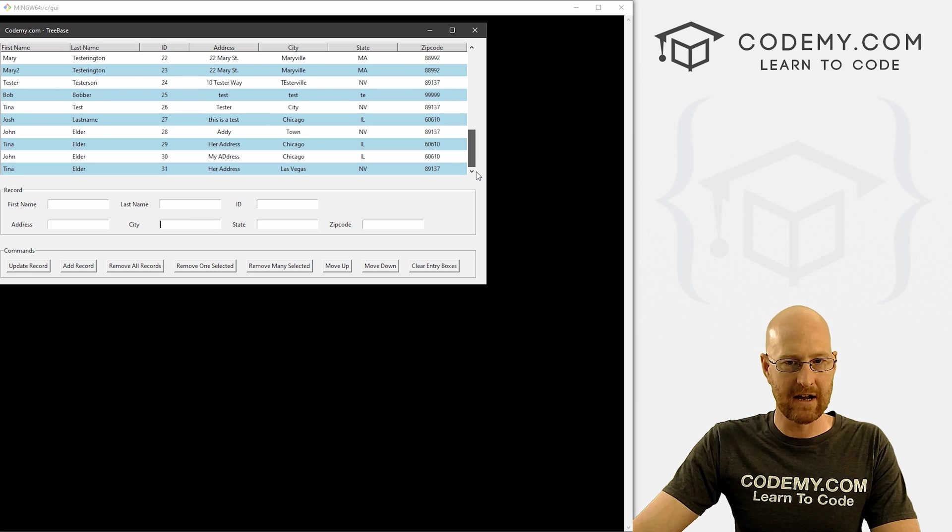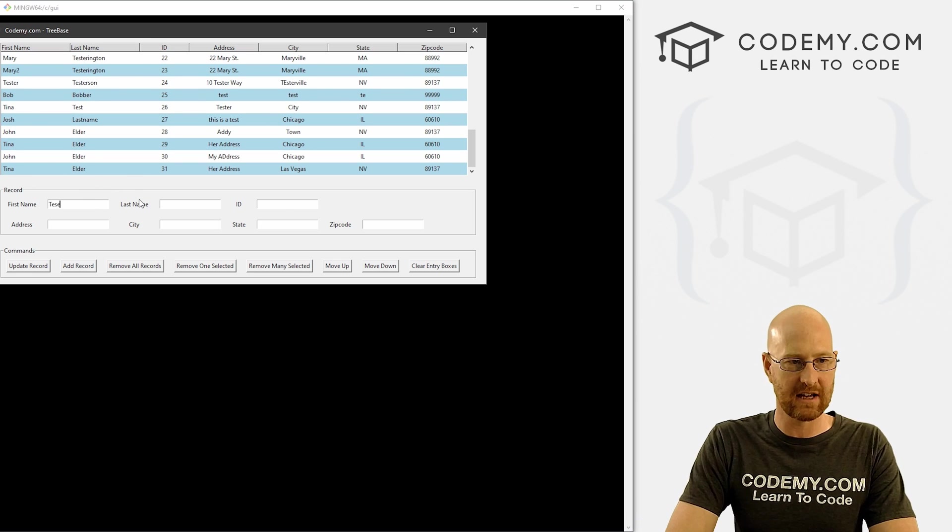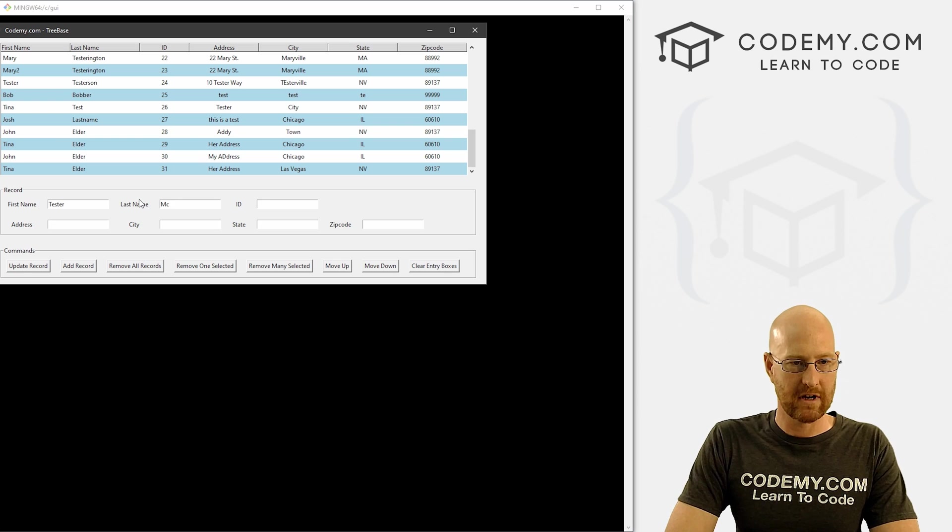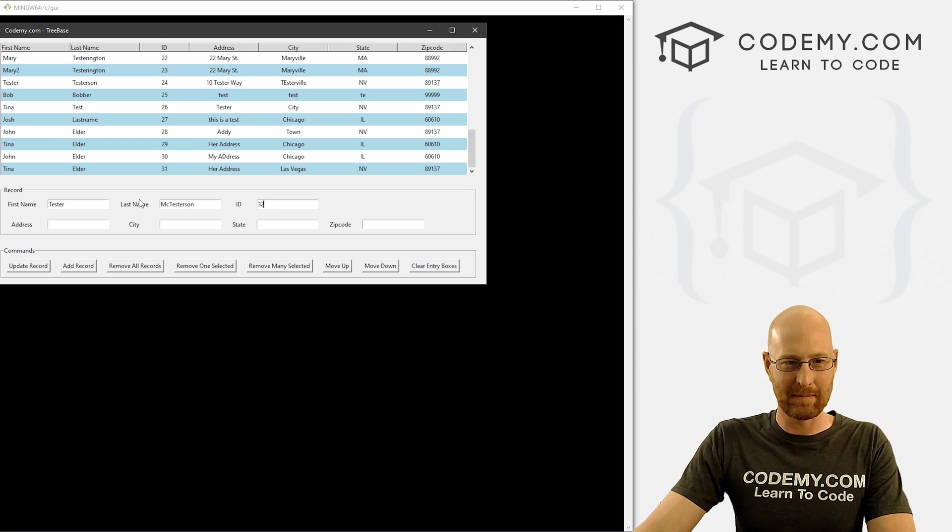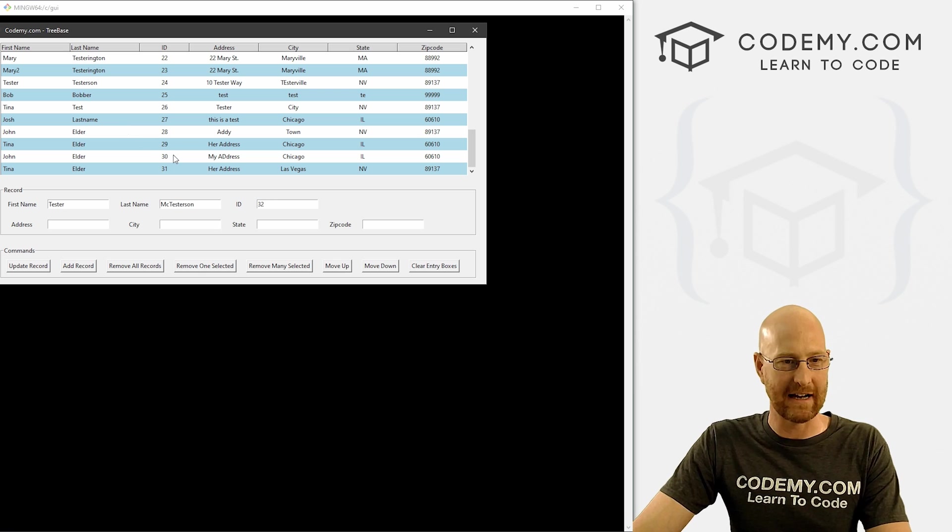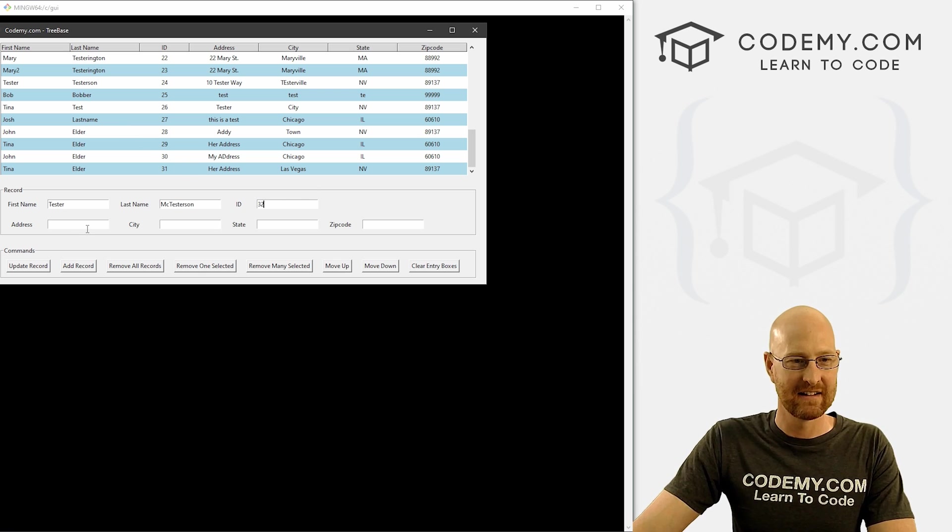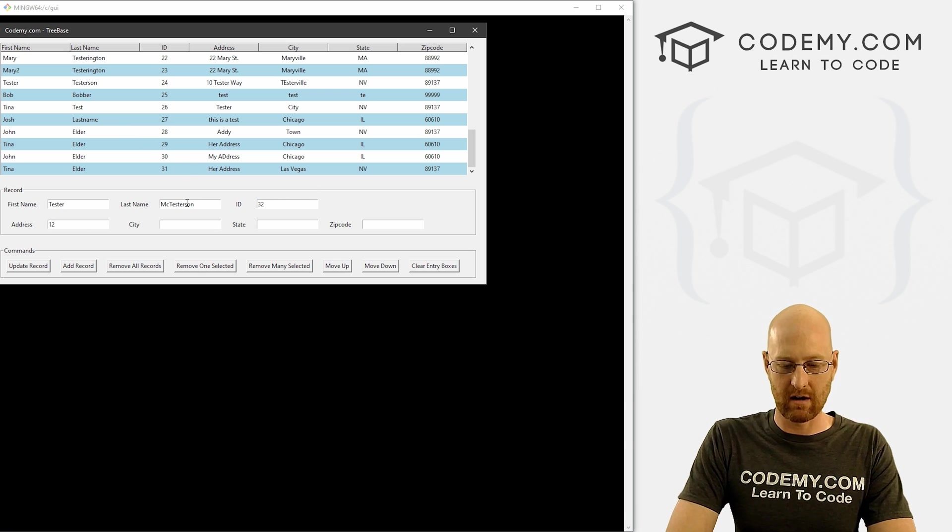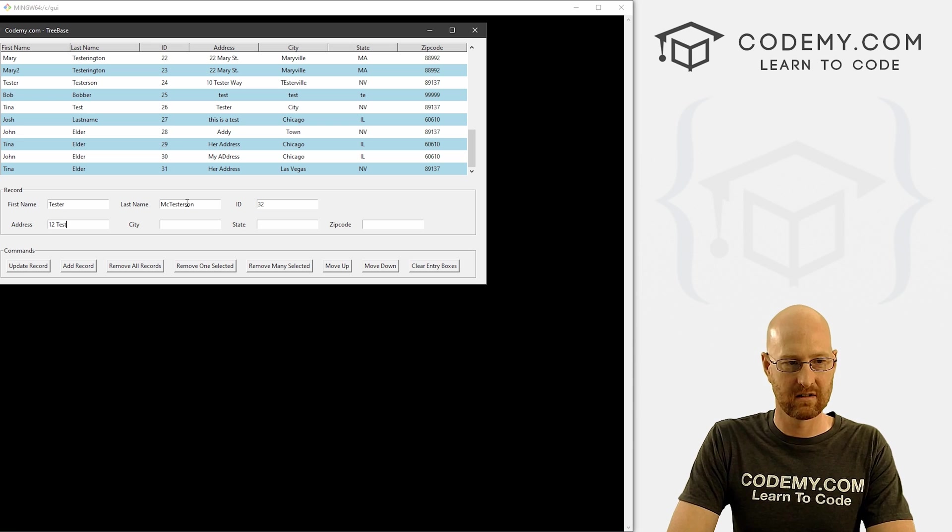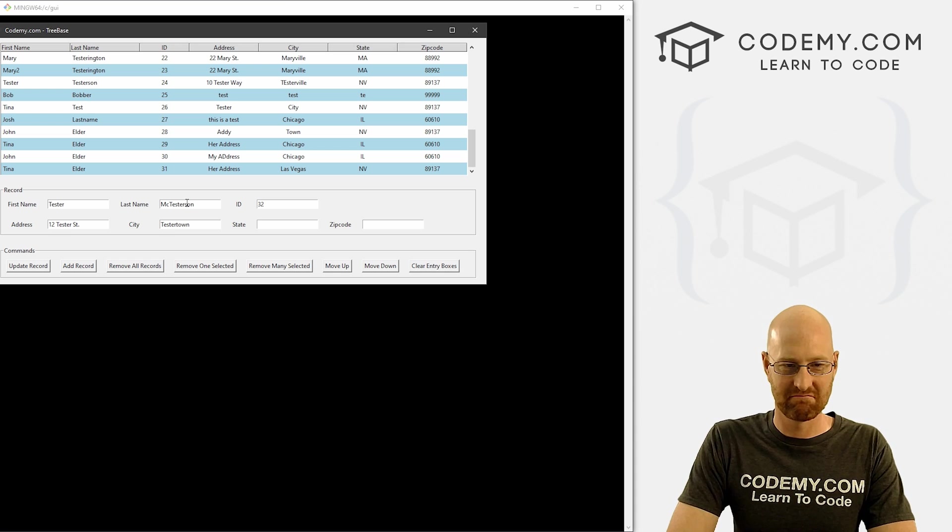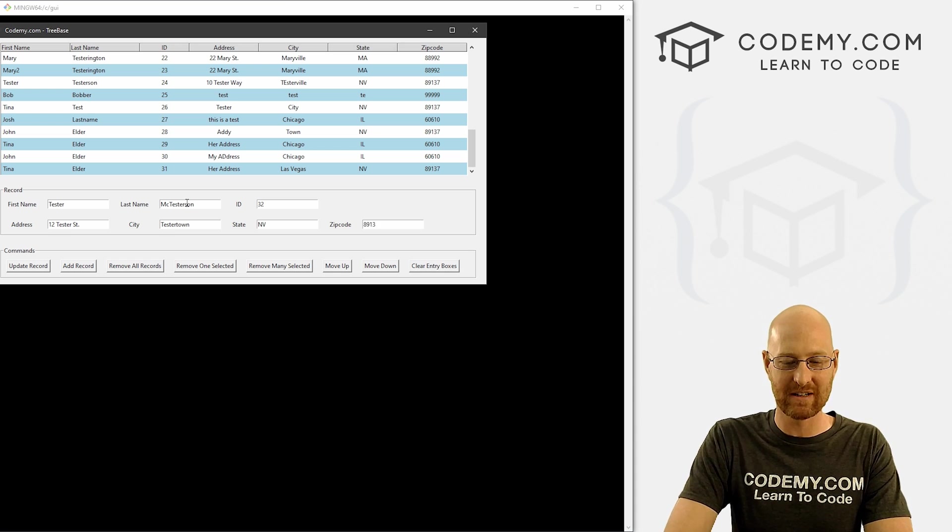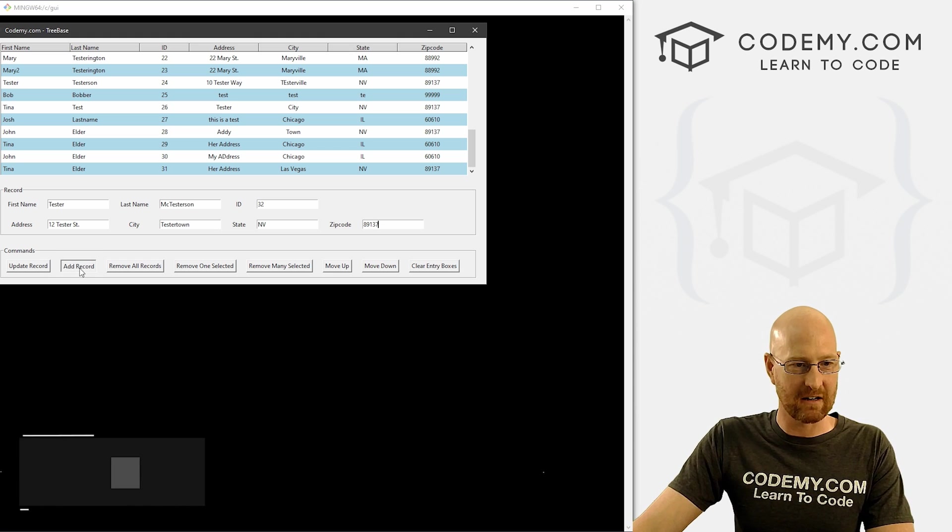Tina elders, the last one, let's call this tester. McTester son. And it's given an idea of 32. We could put anything because we're not actually using that. And let's say 12 tester street and tester town, Nevada, eight, nine, one, three, seven.